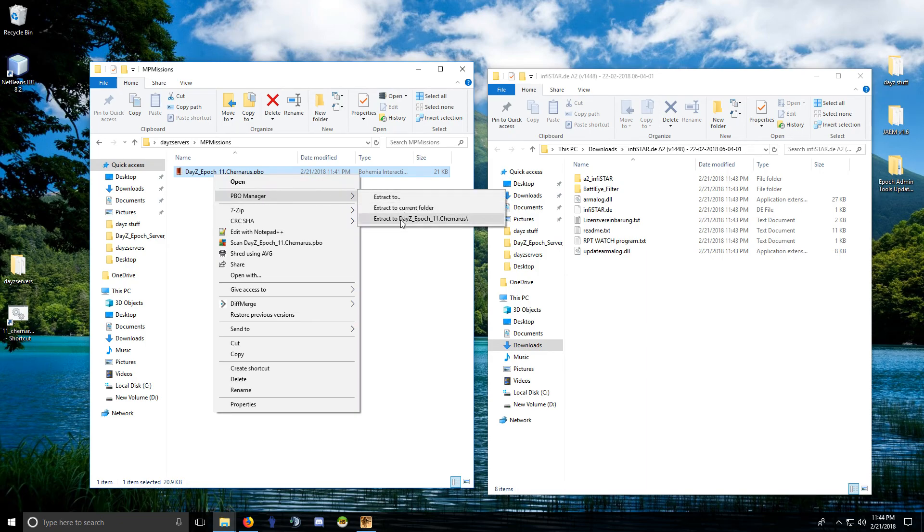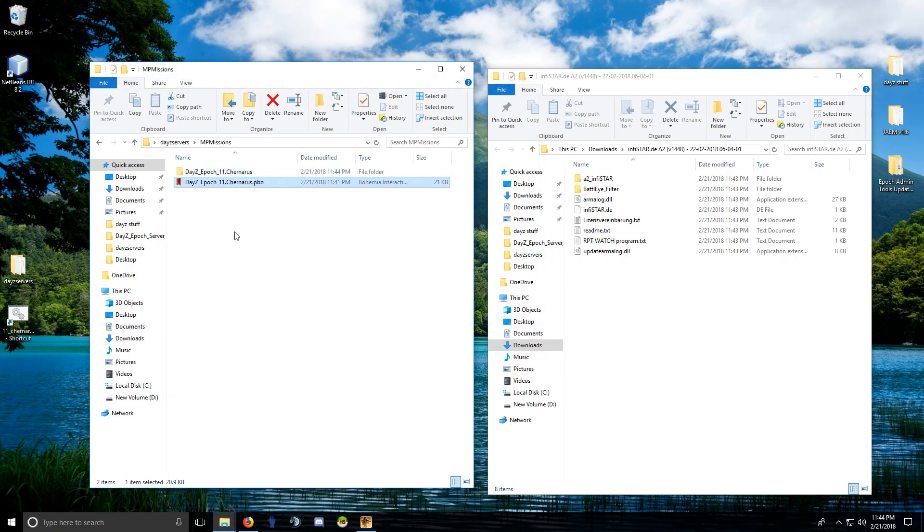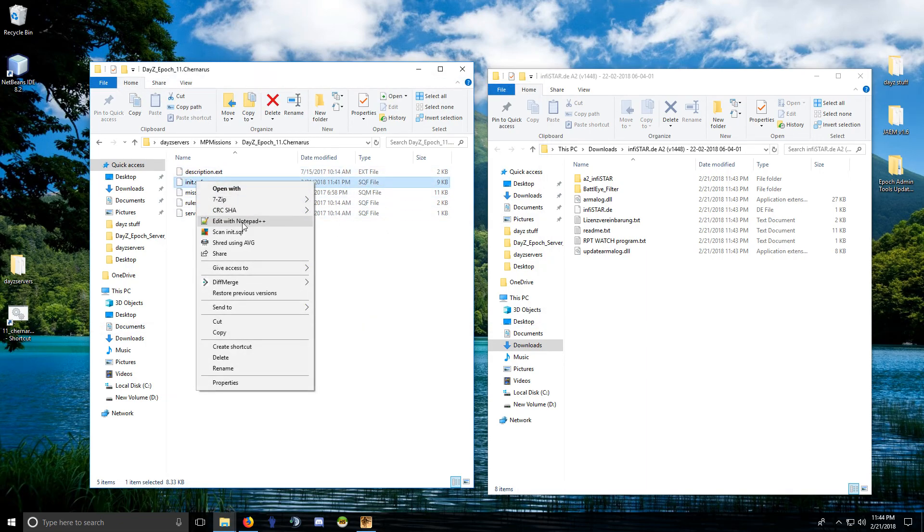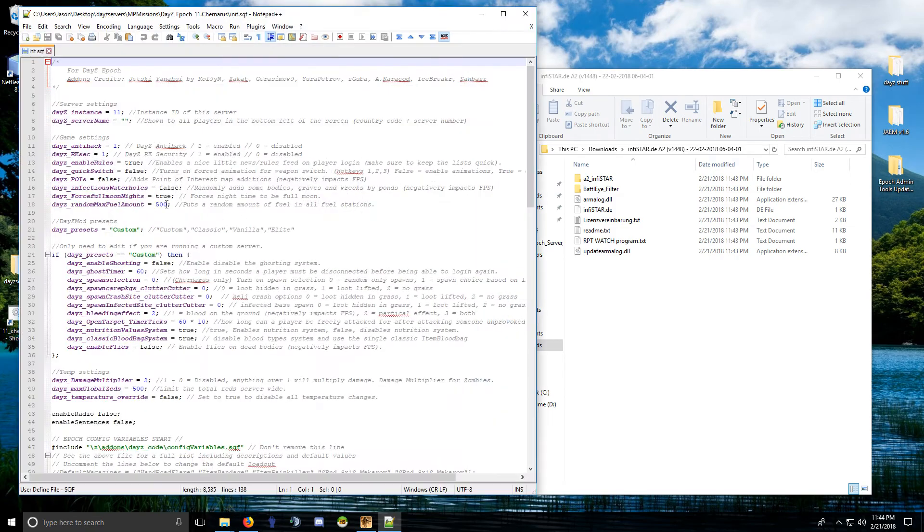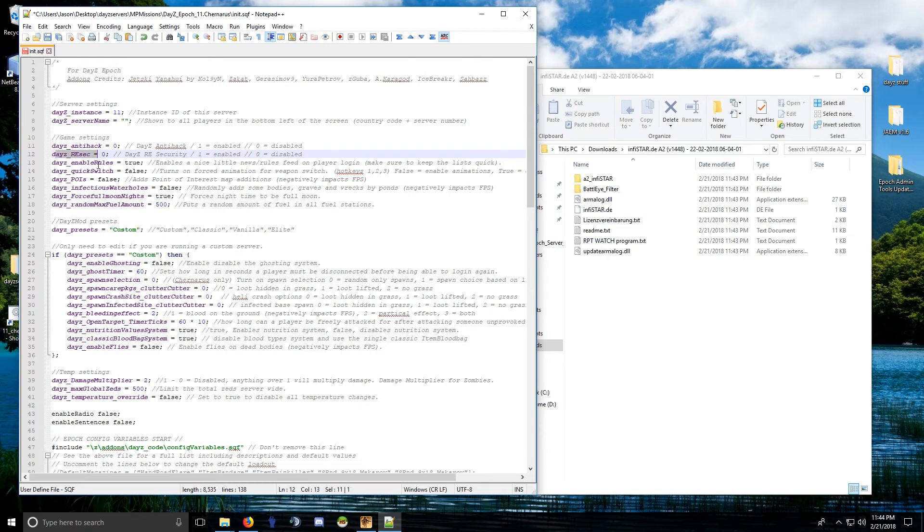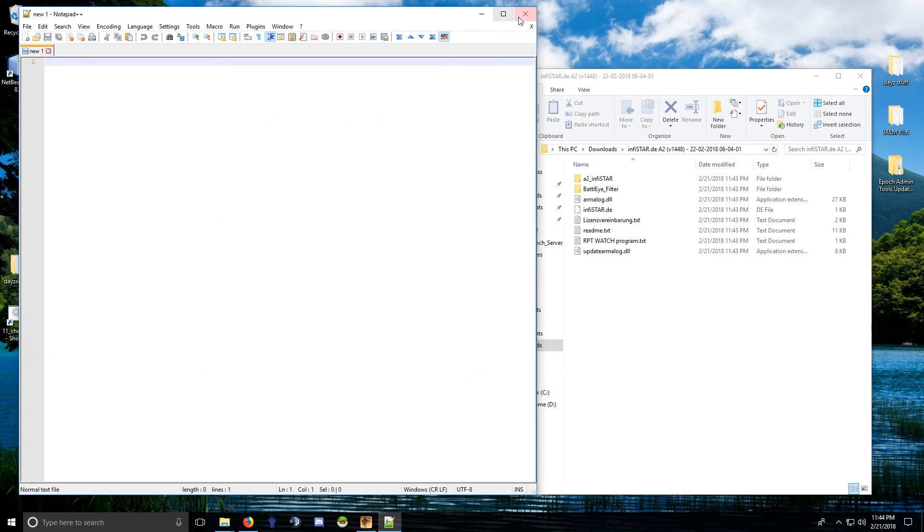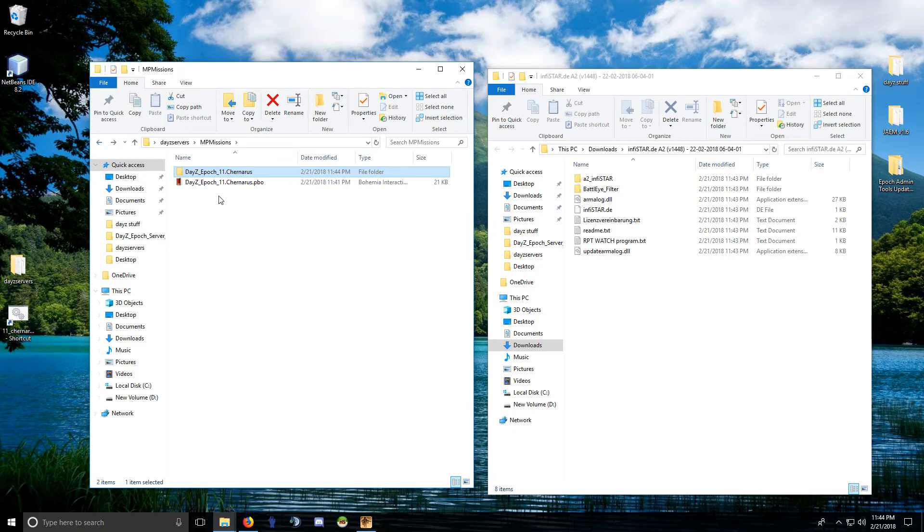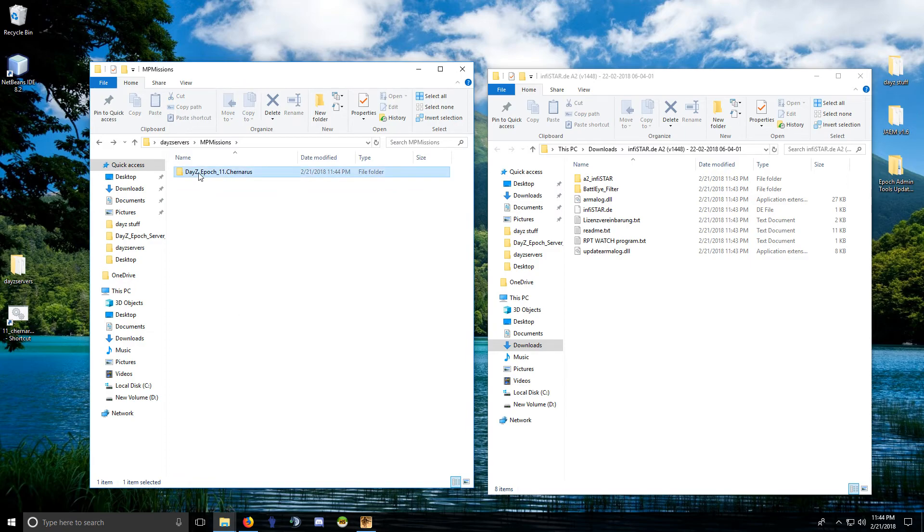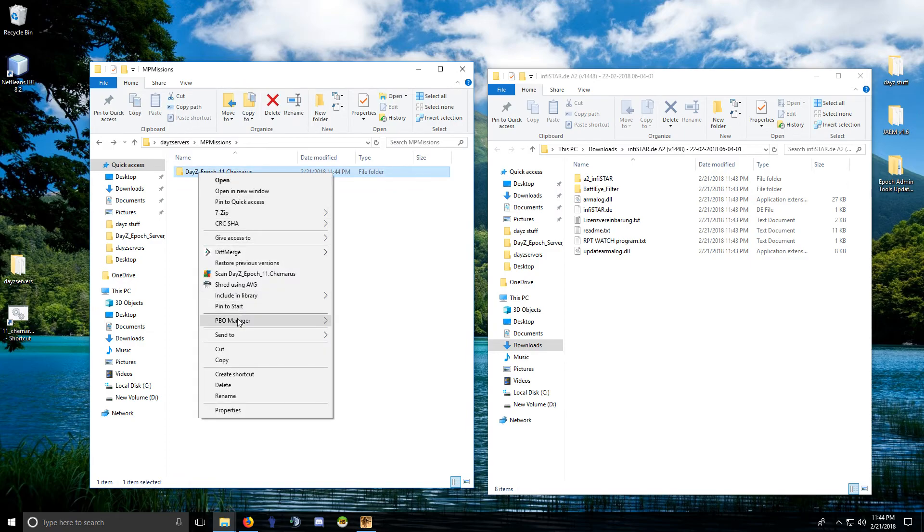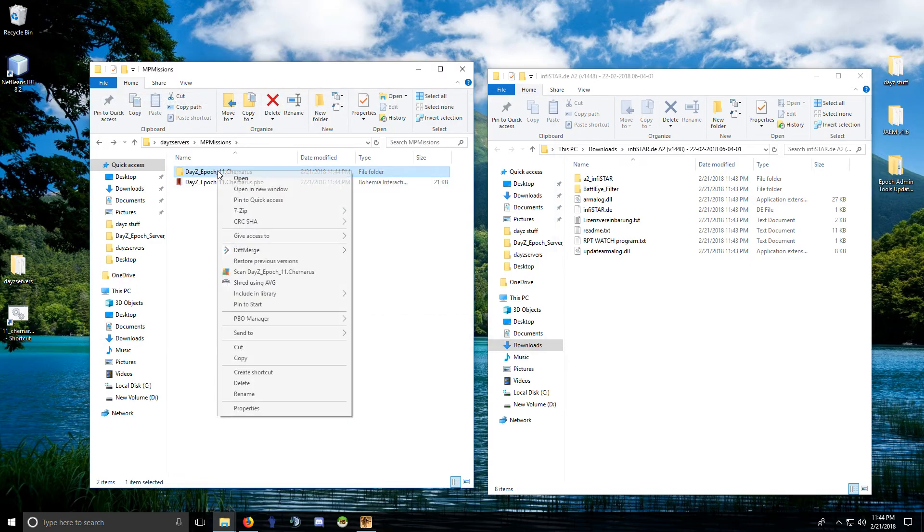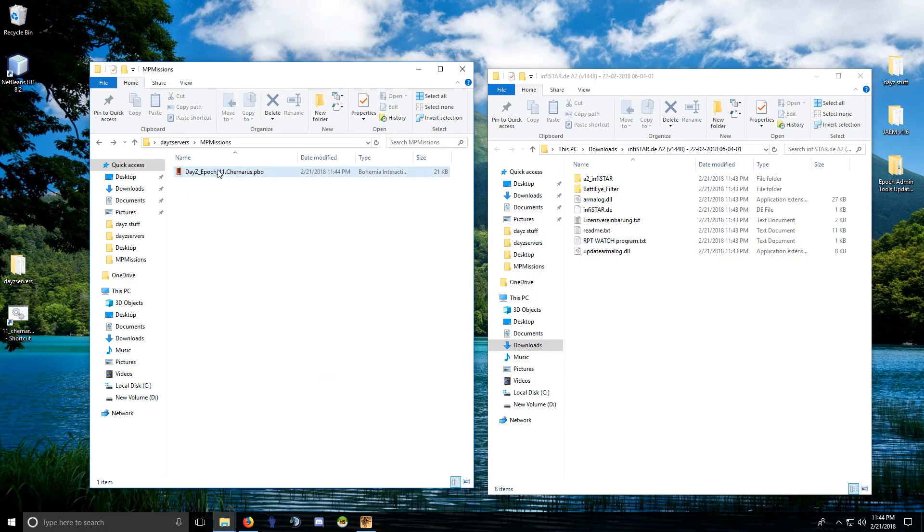Extract that and go into init.sqf and change the Daisy anti-hack to zero to turn it off. And the same thing with the remote security. Save that, close it. Alright, re-PBO that, delete that one, right there's a new one.